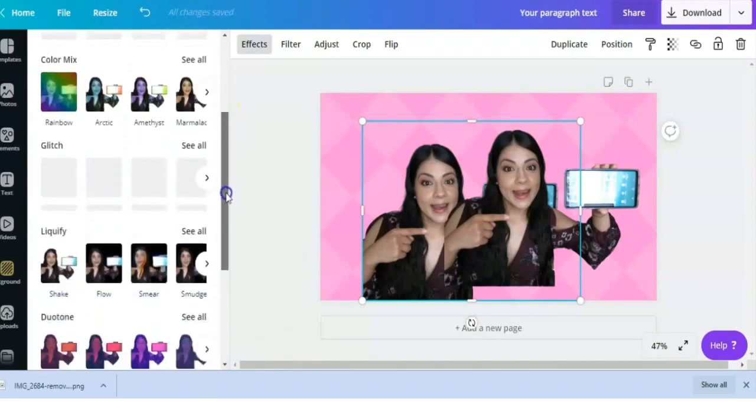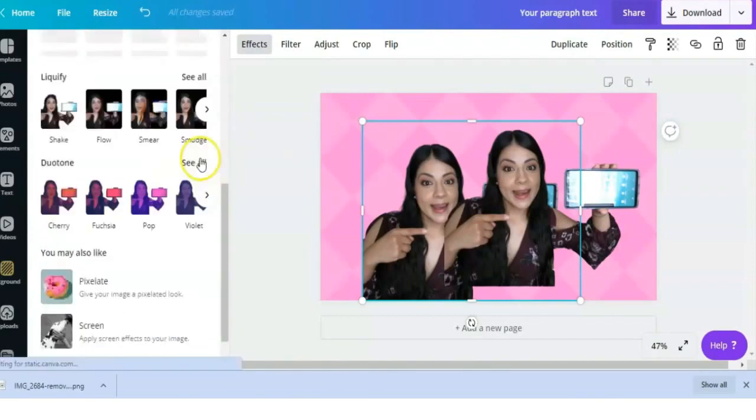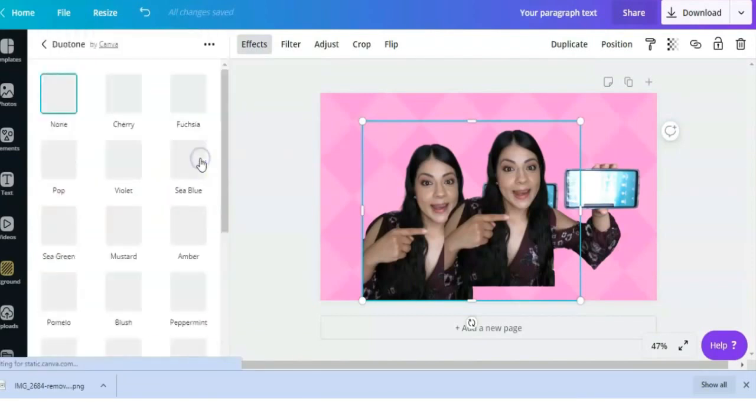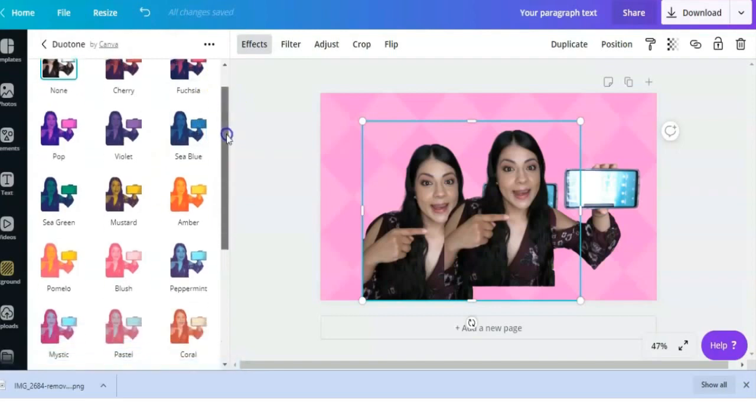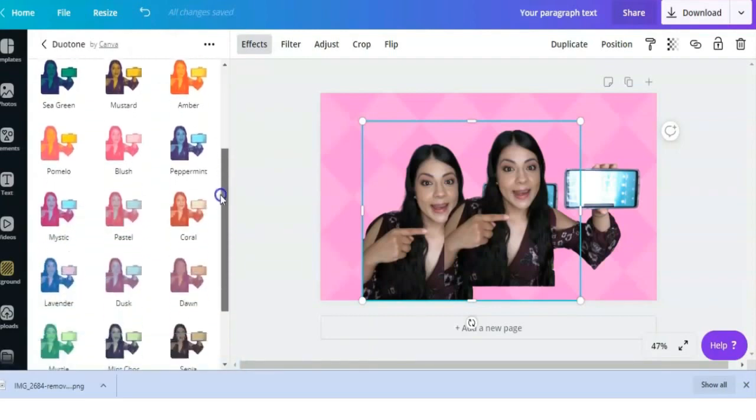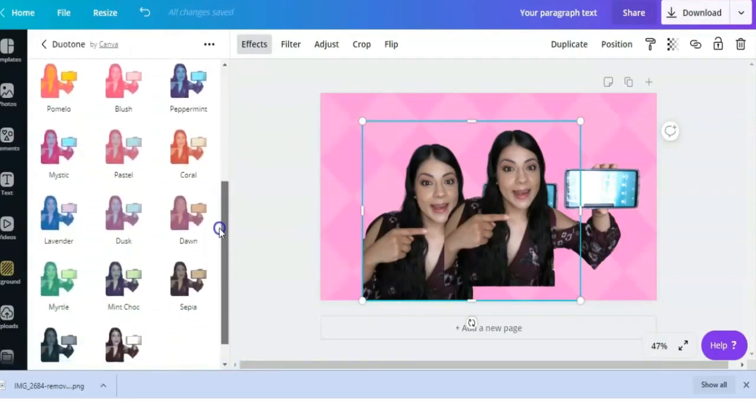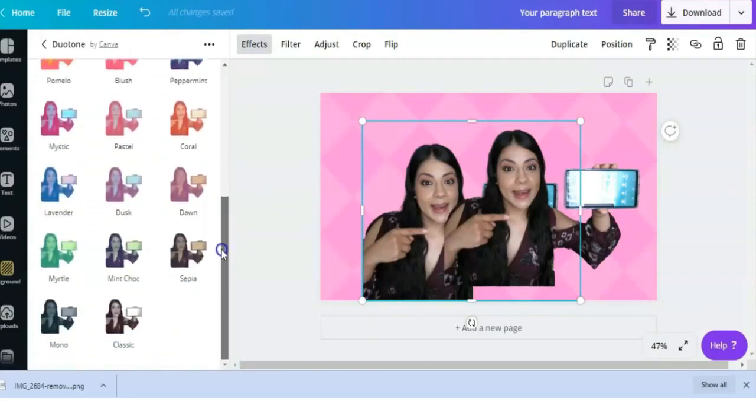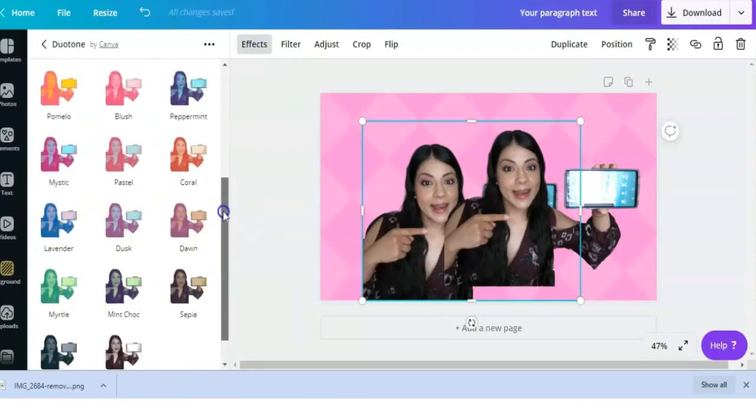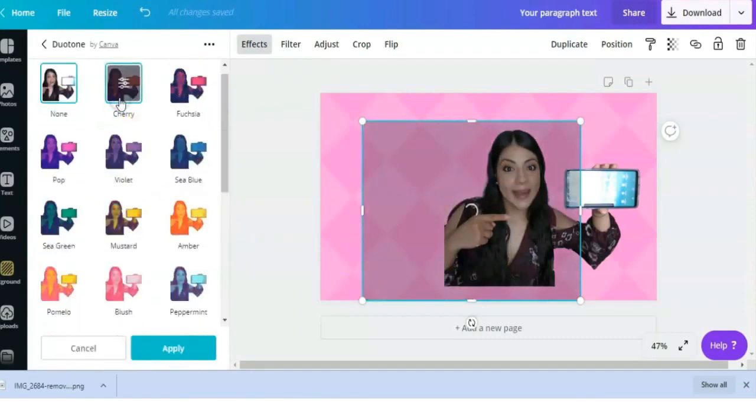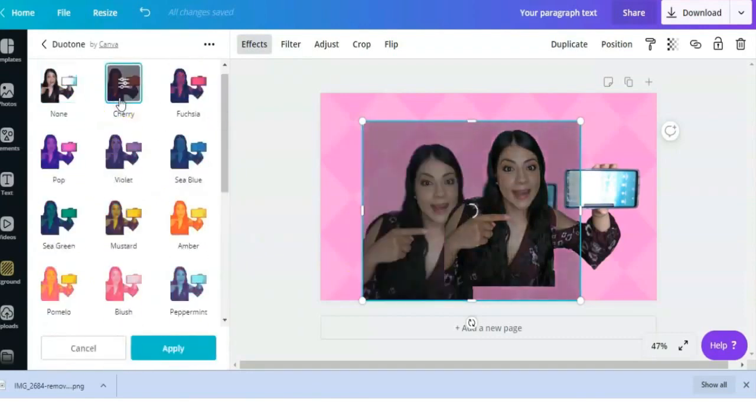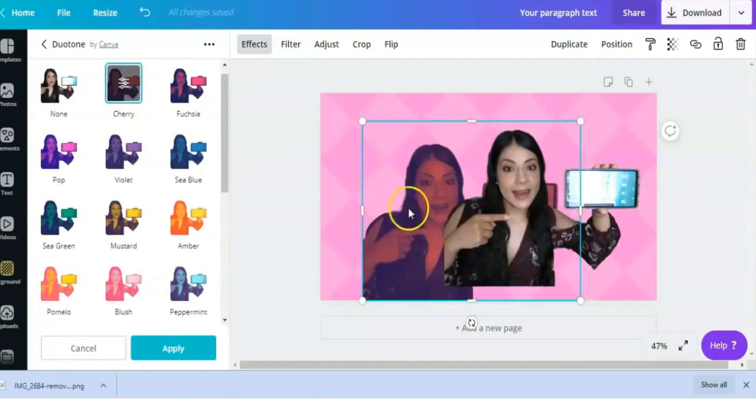If I click on See All here, you can see all the types of dual tone effects that there are. But it doesn't really matter which one I choose because I'm going to end up changing it to white anyway. So let's go with this Cherry dual tone effect, and that is what it looks like.